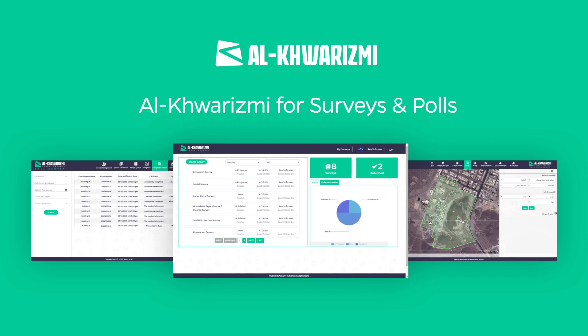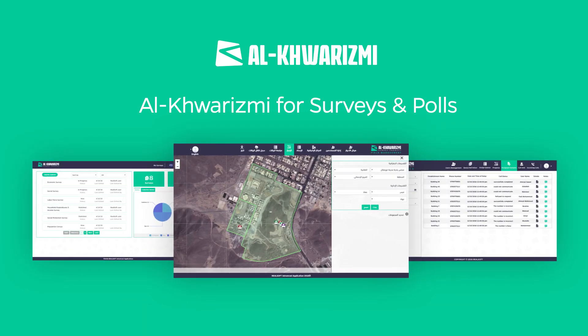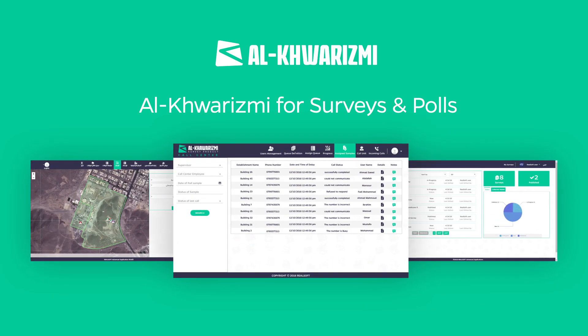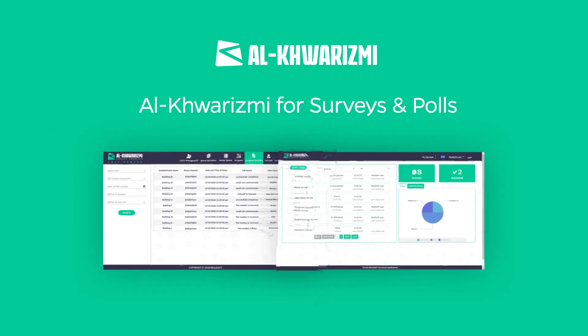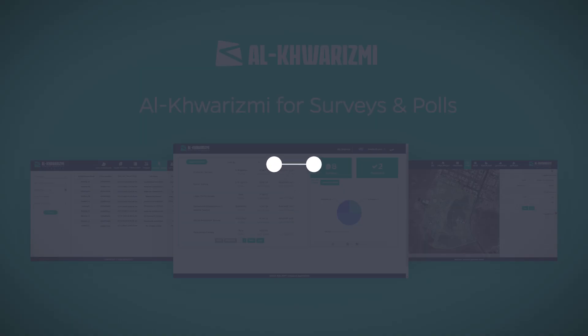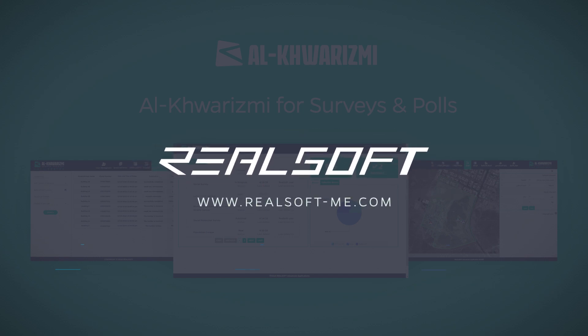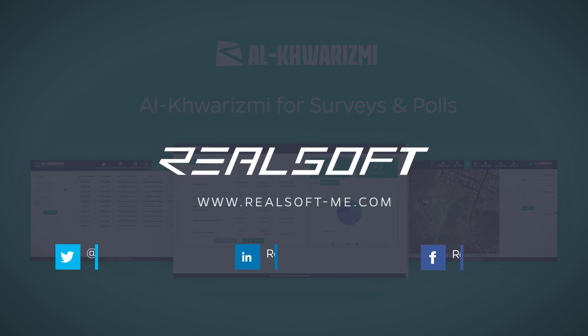These are some of the characteristics of the Alcoa Rizmi for surveys and polls. For more information, visit www.realsoft-me.com